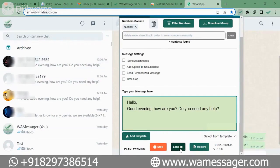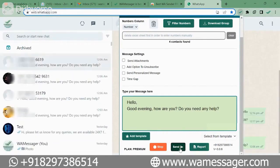And the fourth message went. So this way you saw how we can send messages to numbers. The first way is to enter numbers manually, the second way is to upload an Excel sheet. Apart from this, there are many other great features in this extension that I would like to tell you.